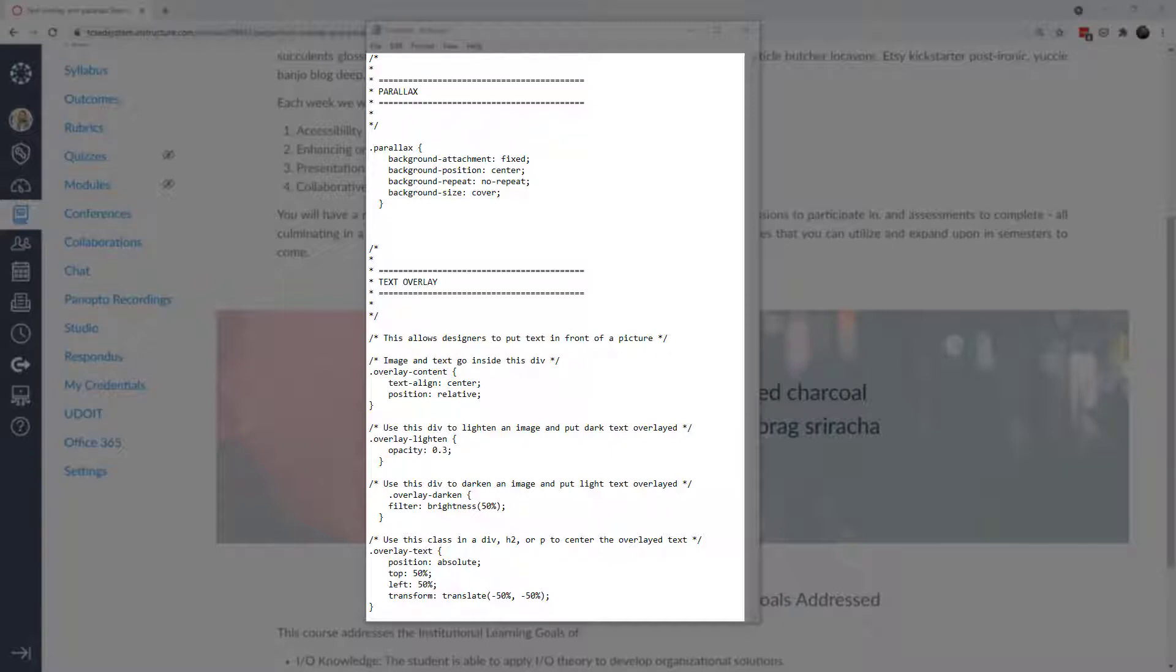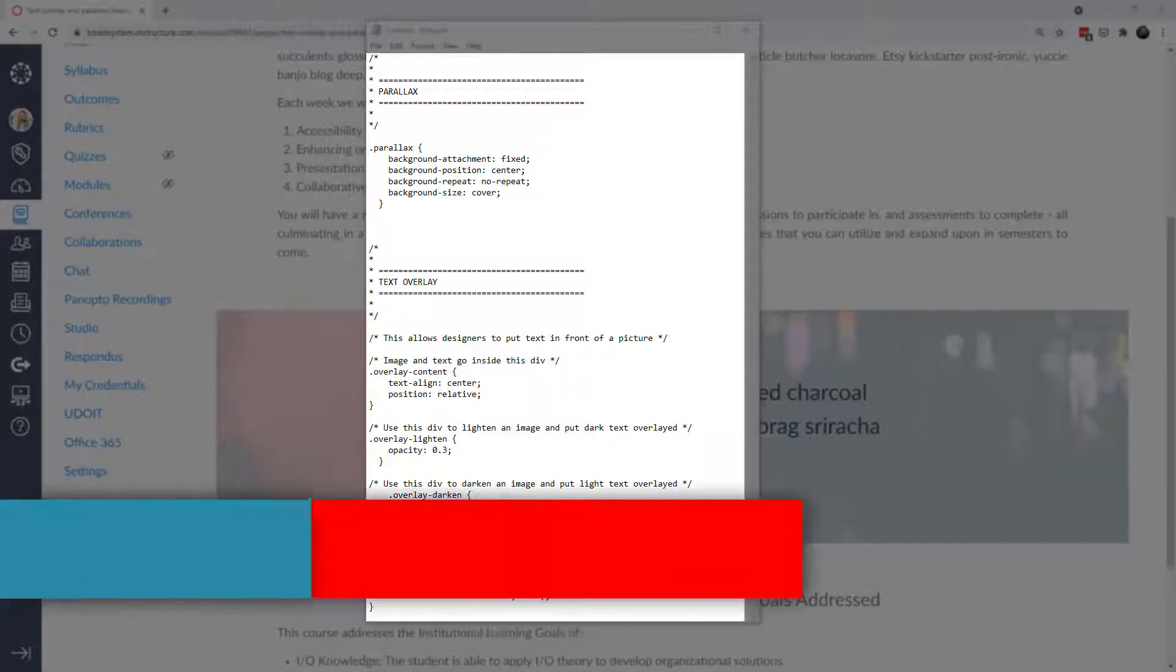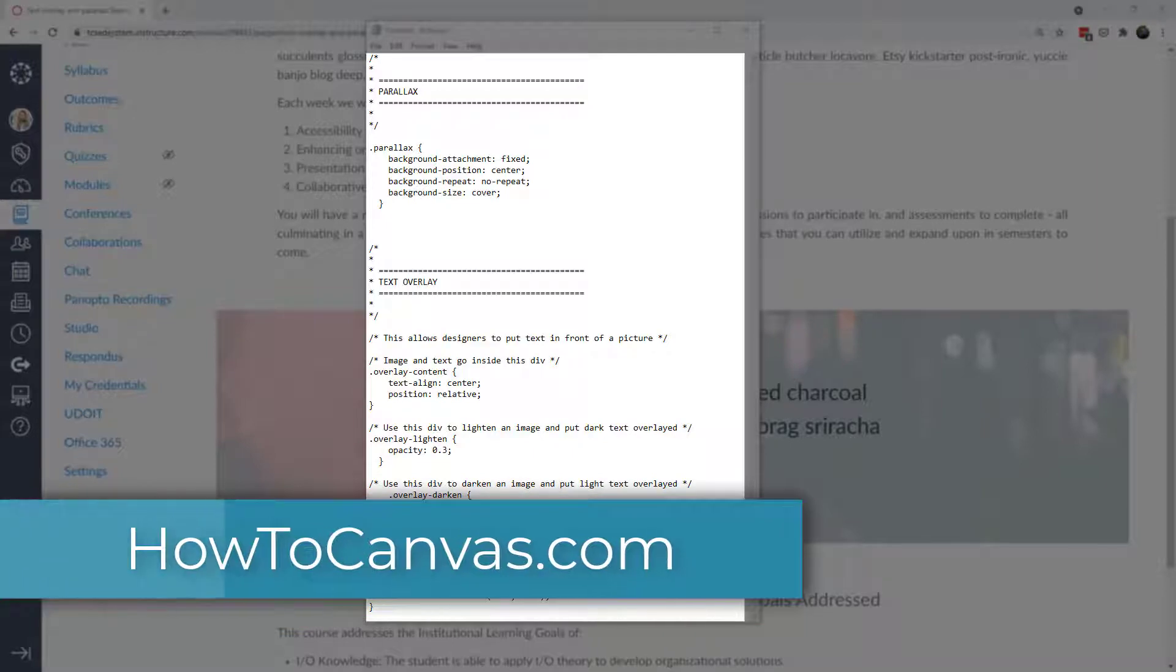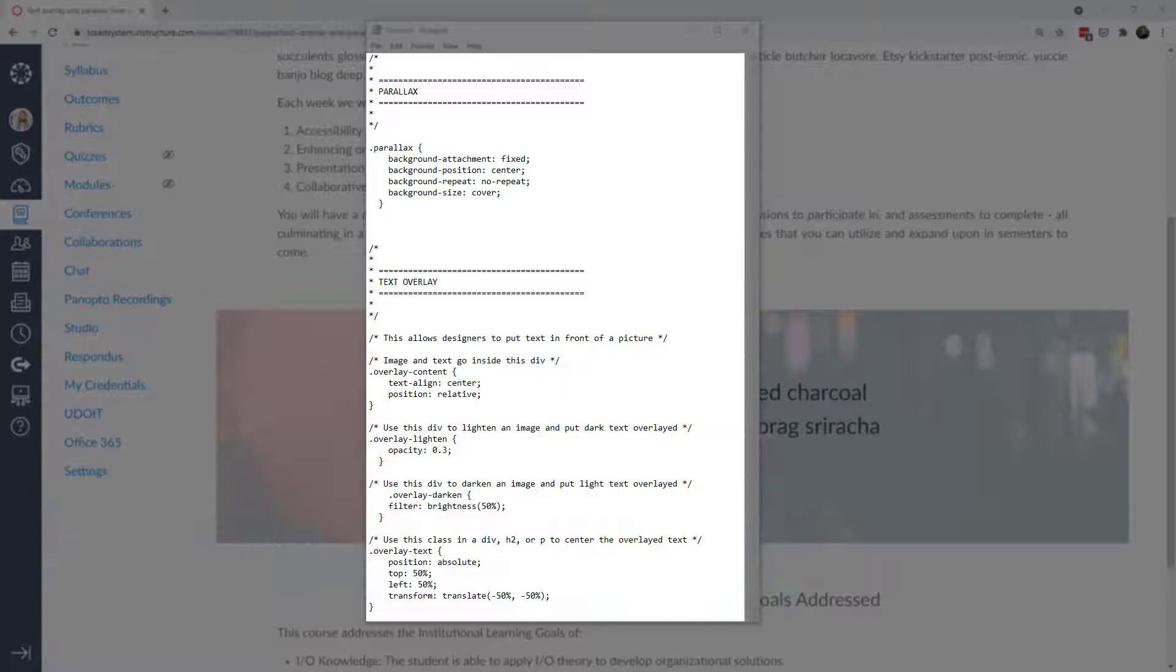This is the code that you're going to need. I'm going to put a link to this code in the description of this video as well as on our website howtocanvas.com. Feel free to grab this code from me and you can modify it as well before you upload it into your theme editor.